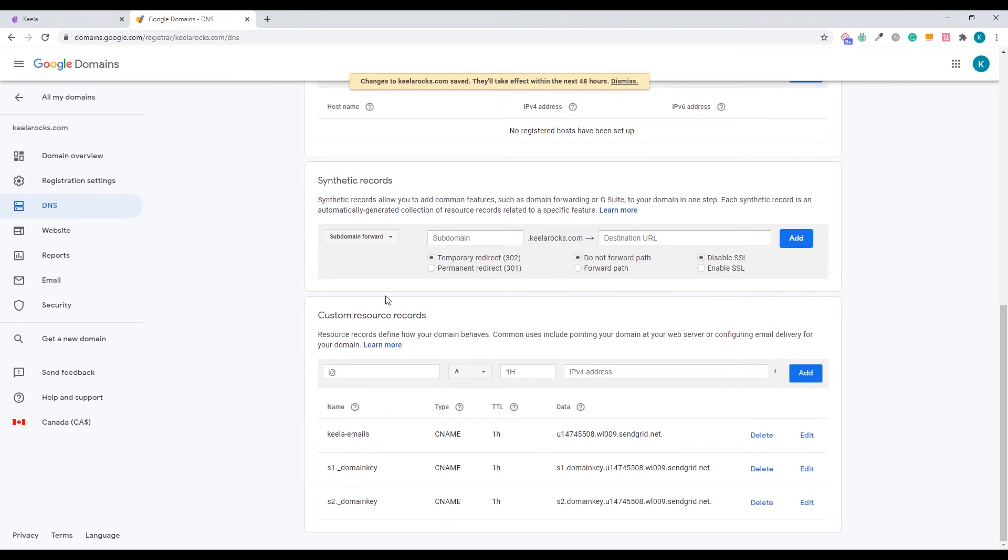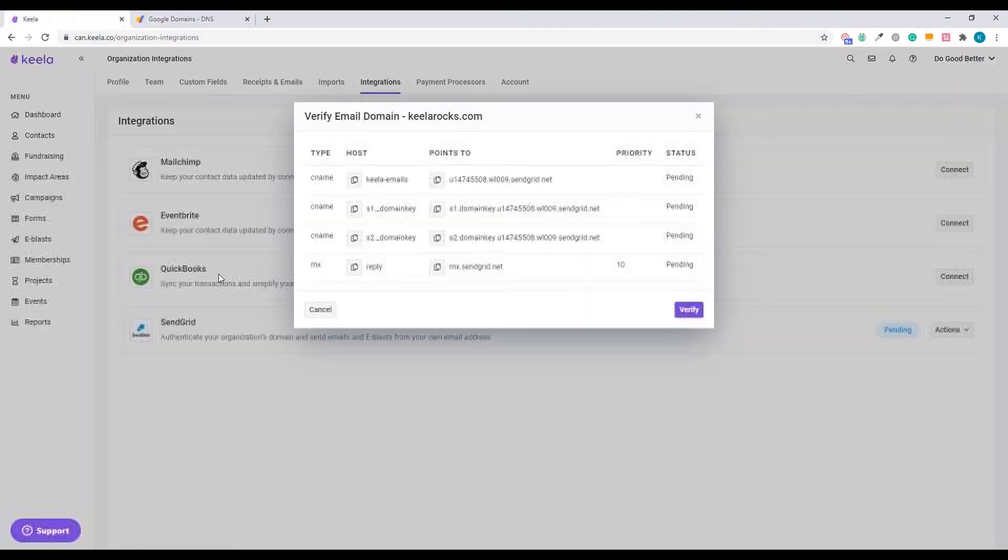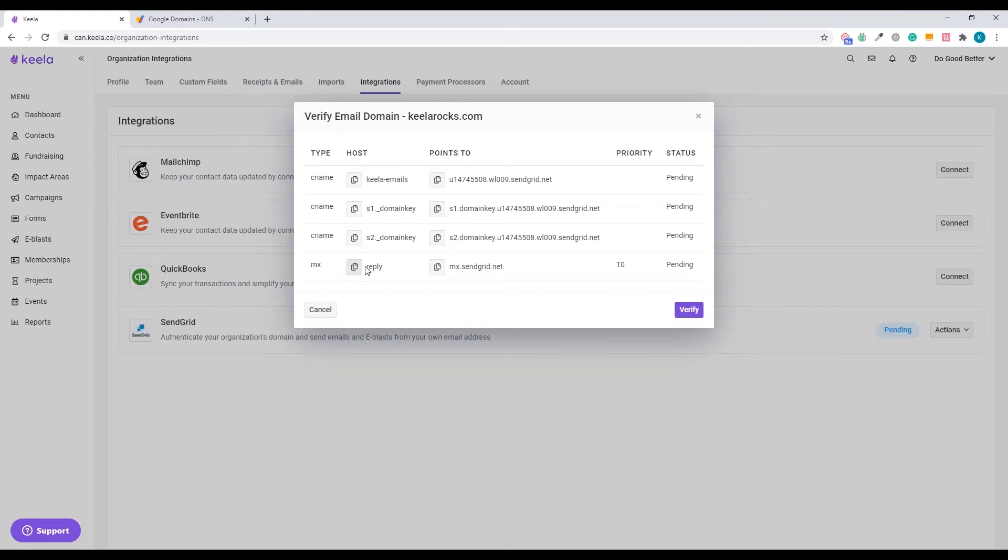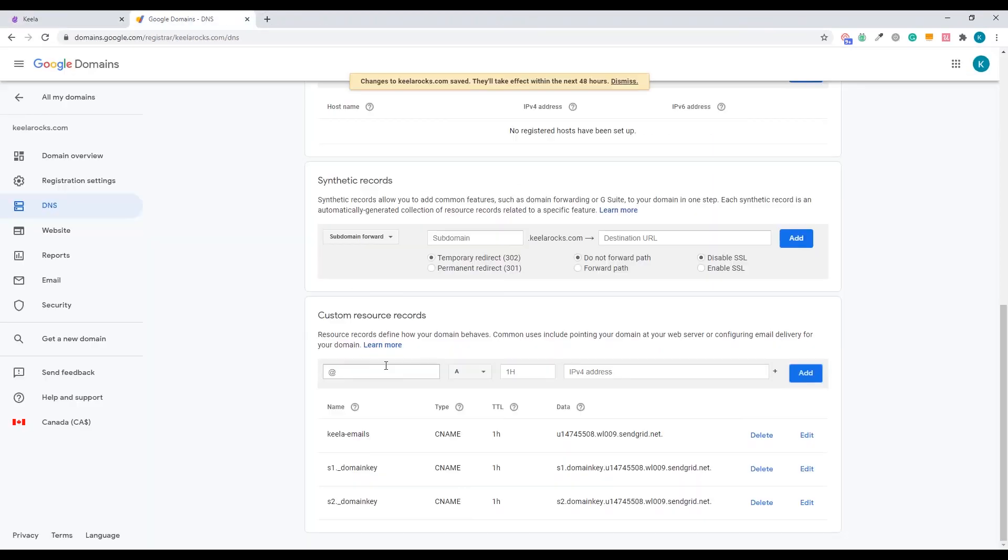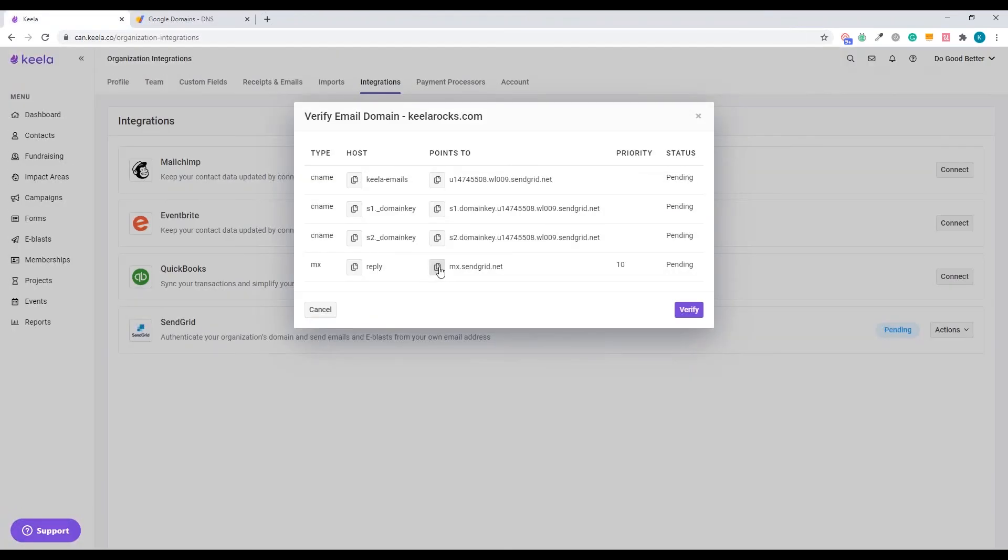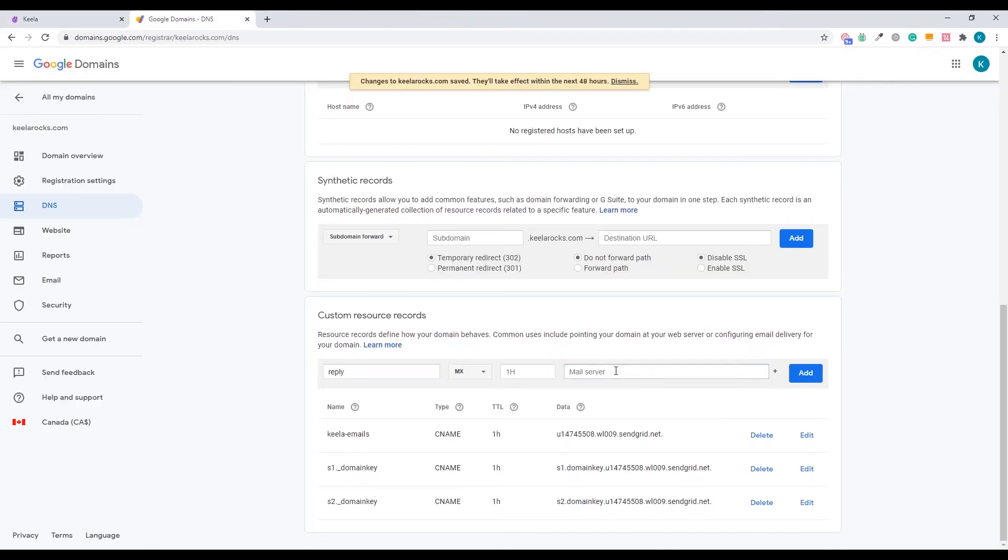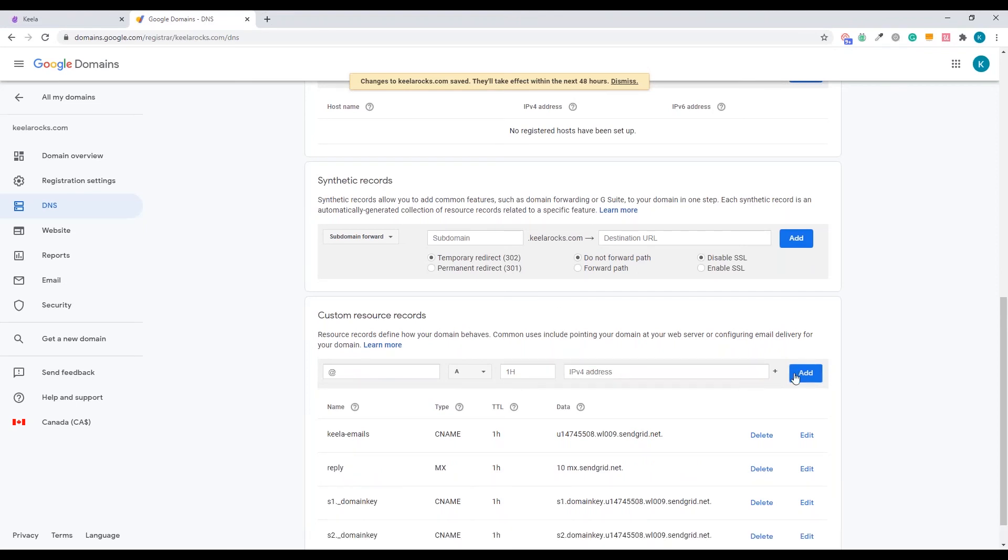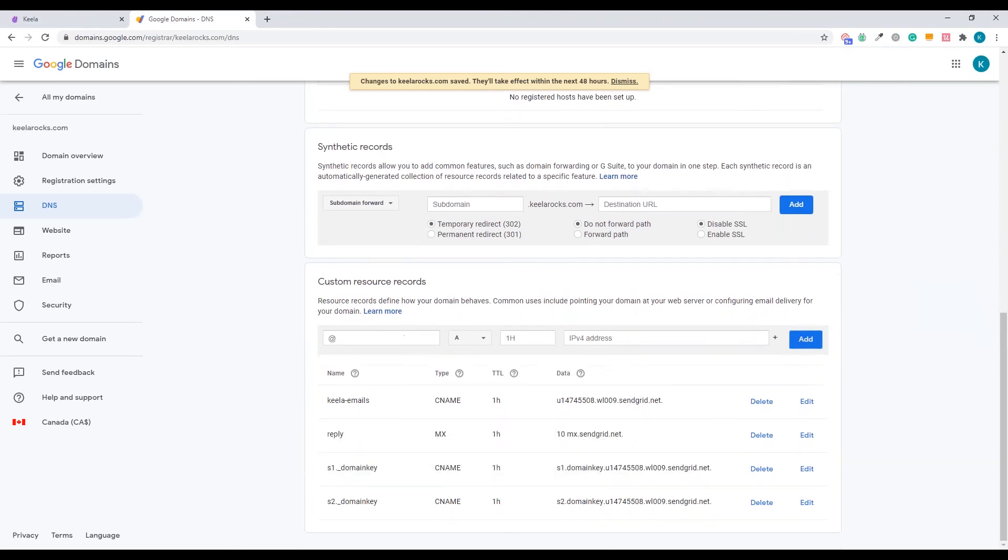Now there's one last record. The MX record. So very similar. Host is always going to be reply. It's not a CNAME record this time. It's a MX record. And points to, it's going to be the mail server. Click add.